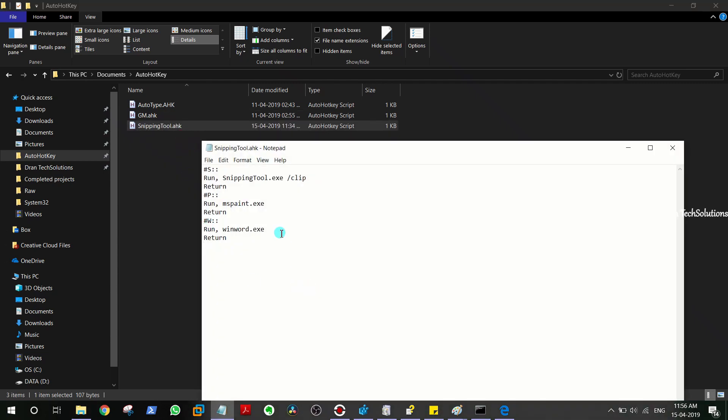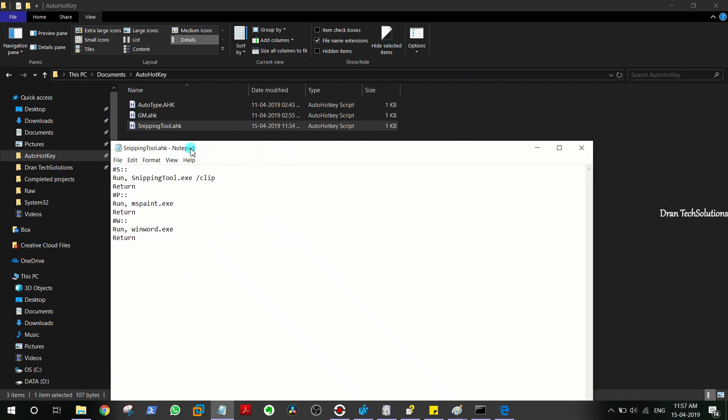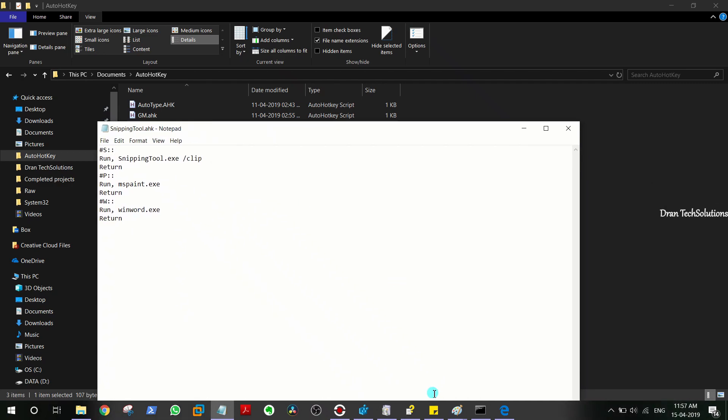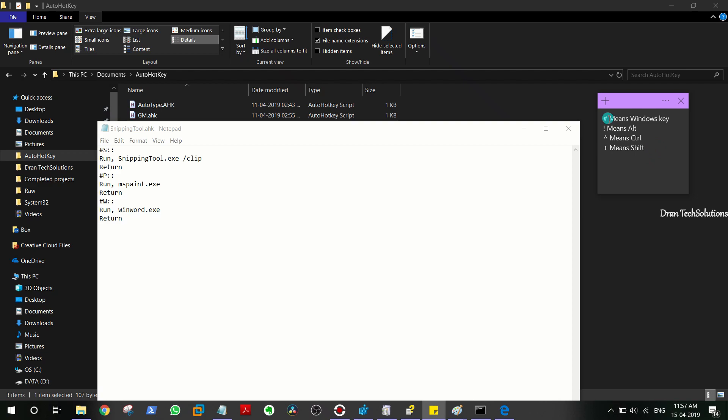Here you can see hash, yes, colon colon. There are a few things that you have to remember, which I just noted down because I'm so bad at remembering things. Hash key means Windows key on your keyboard, exclamation means Alt, this arrow mark means Control, and plus key means Shift.